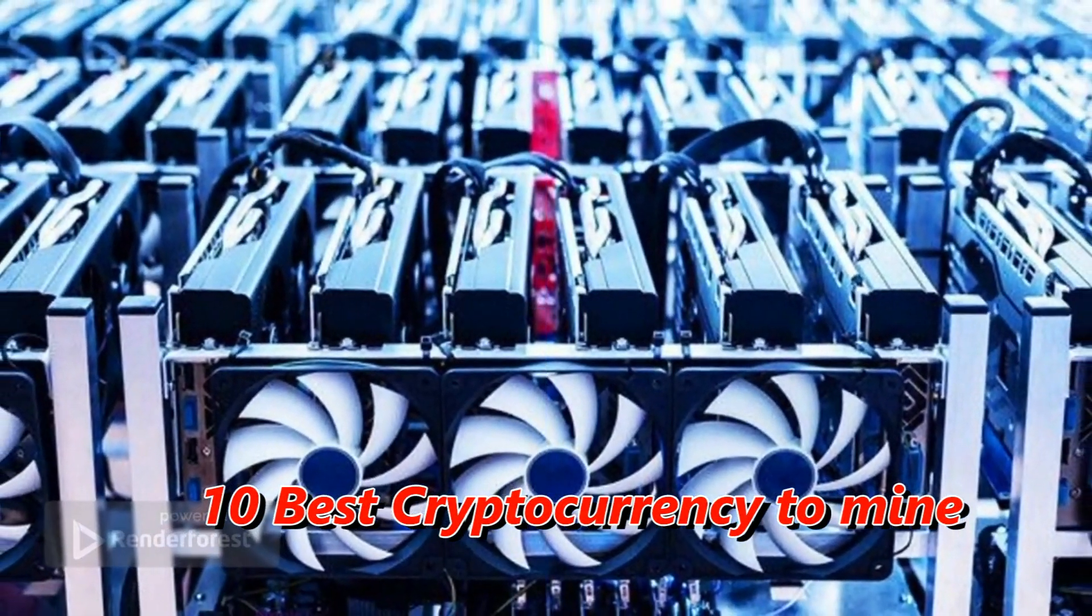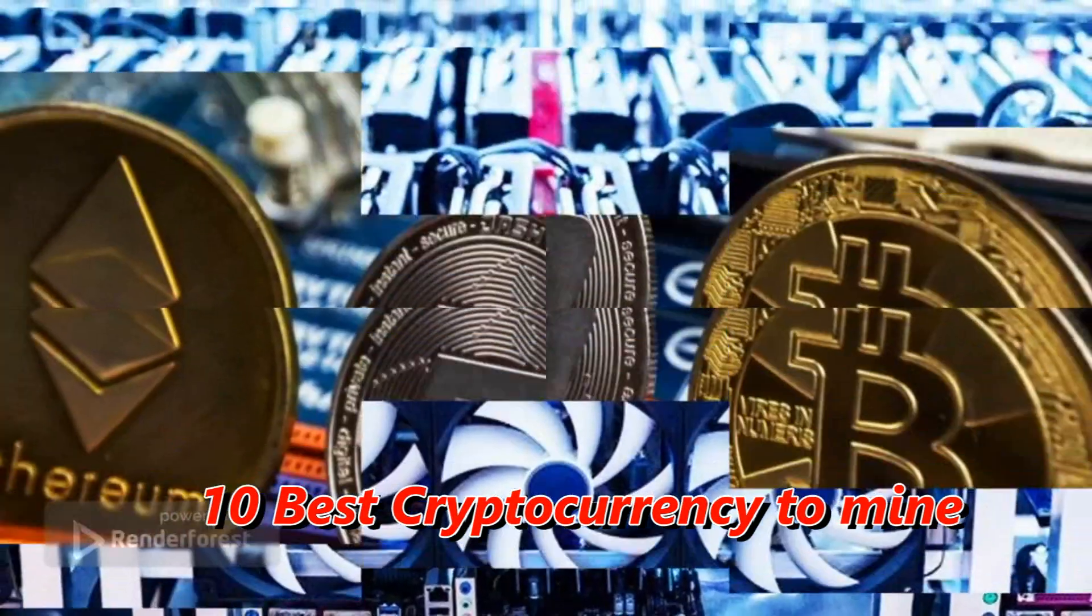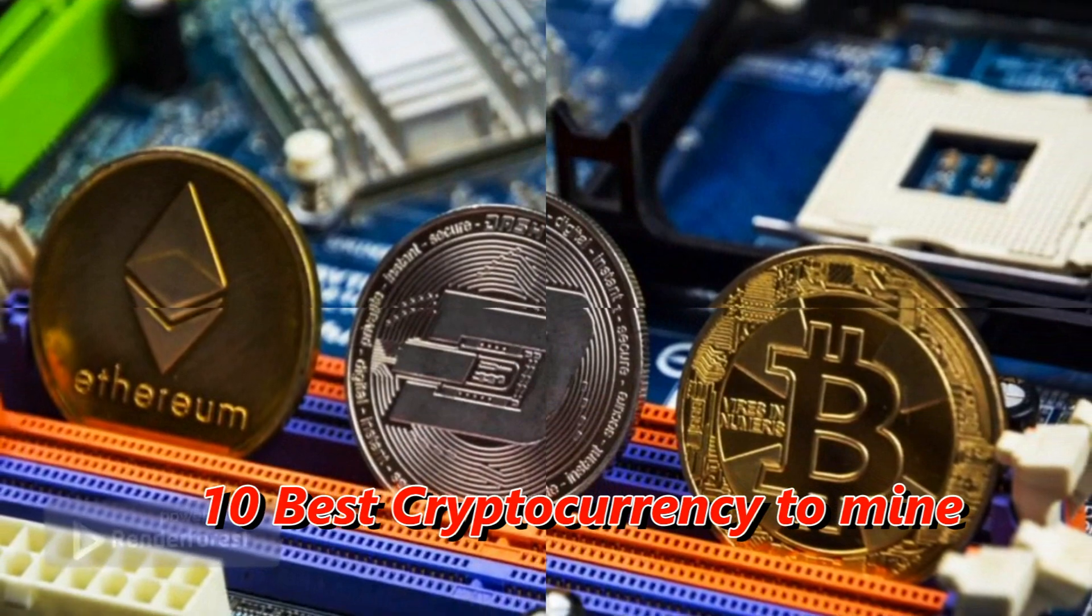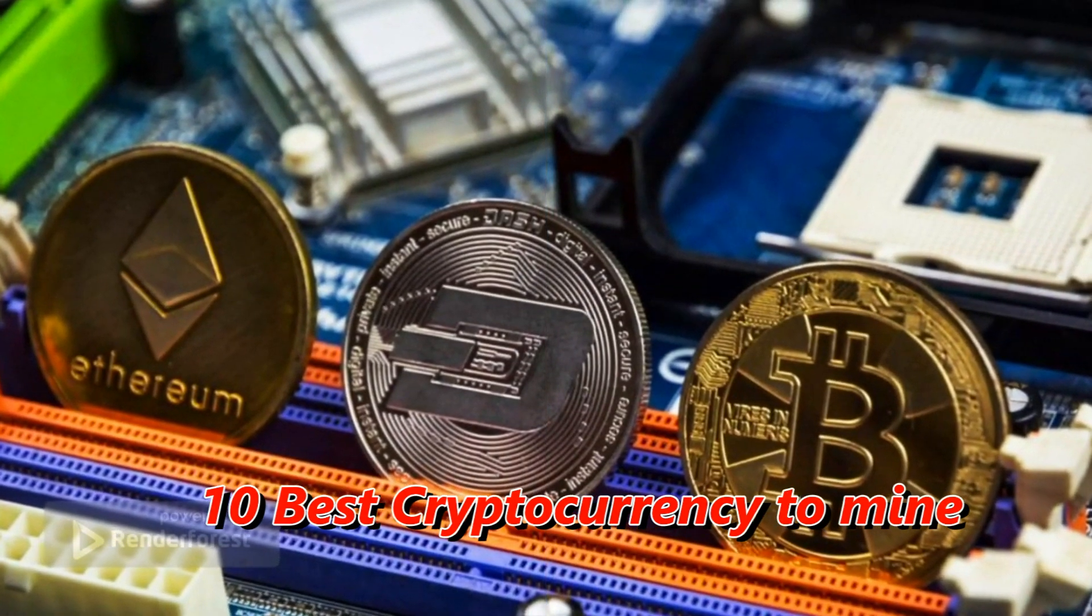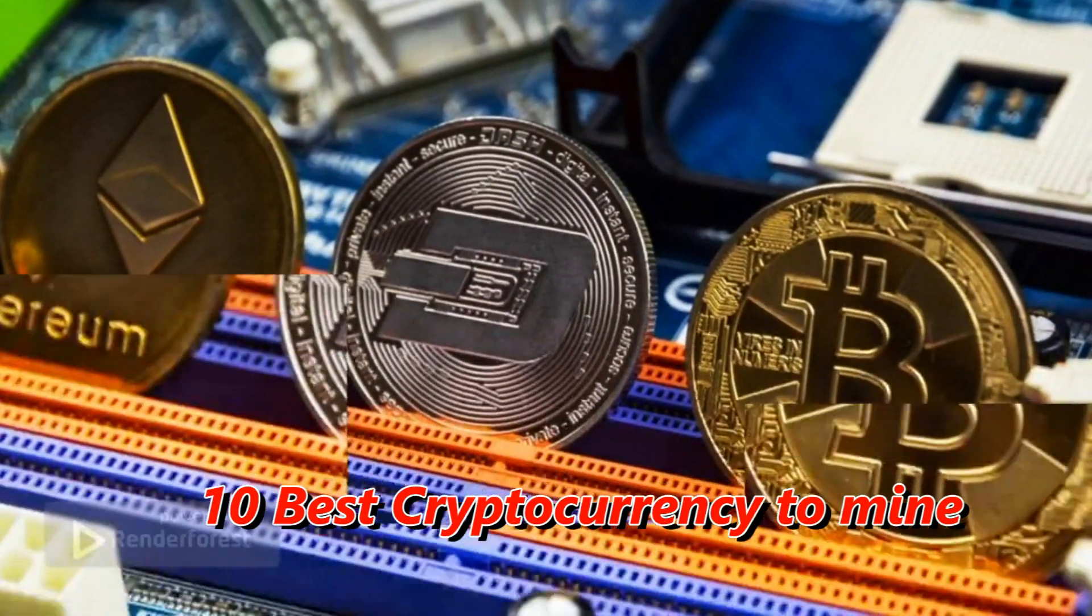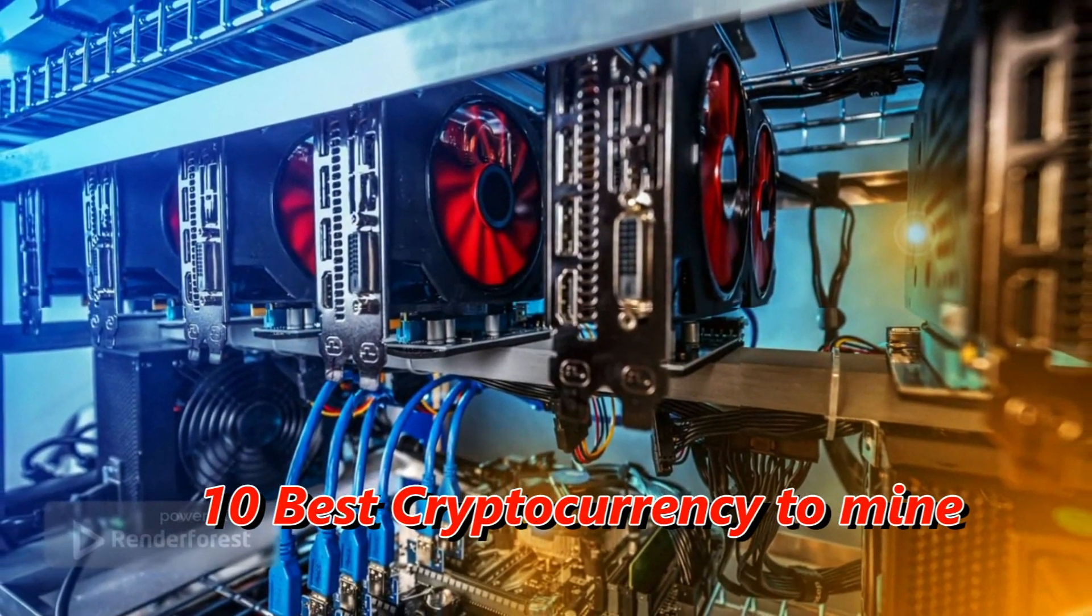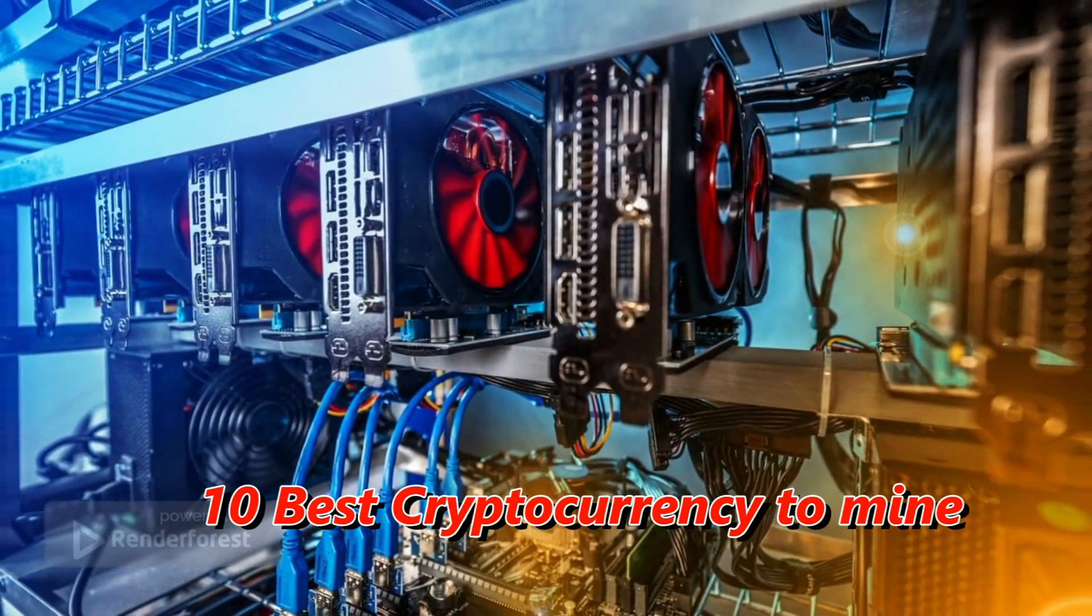10 Best Cryptocurrency to Mine with GPU Most Profitable. Hello and welcome back to my channel, this is White Effect coming to you with a brand new video.